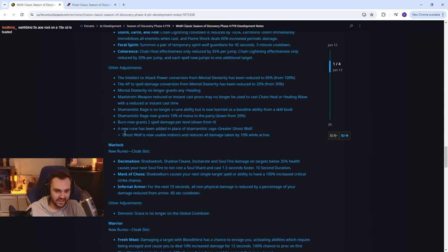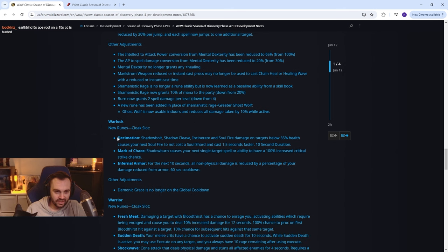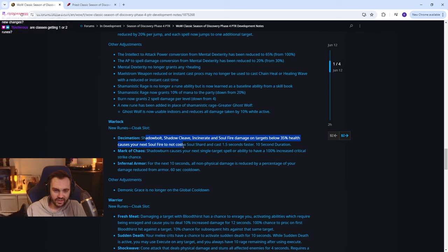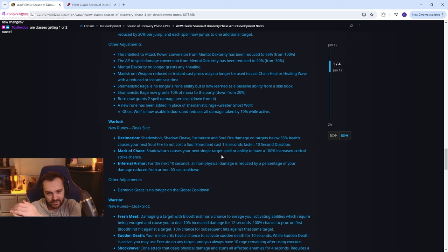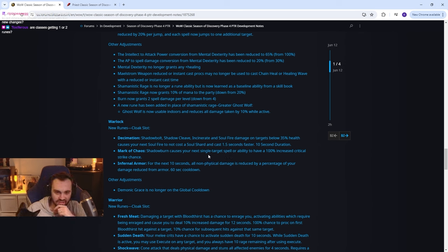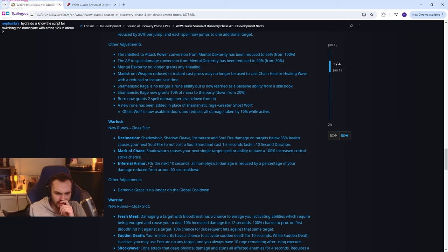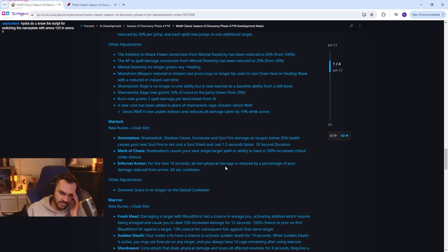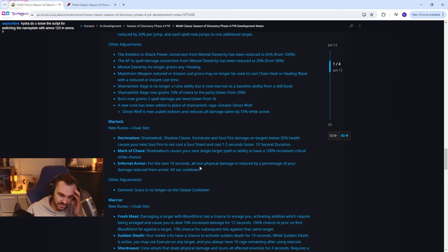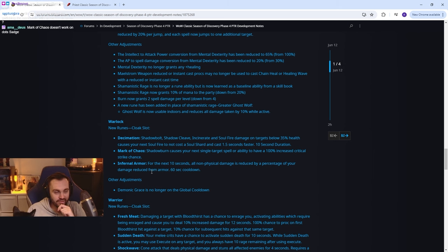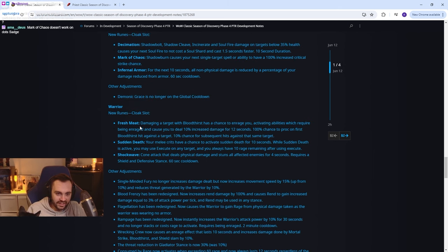Warlock: Decimation, shadow bolt shadow cleave incinerate and soul fire damage on targets below 35% causes your next soul fire to not cost a soul shard. Mark of Chaos: shadow burn causes your next single target spell or ability to have 100% crit, nice for destro. Infernal Armor: for the next 10 seconds all non-physical damage is reduced by a percentage of your damage reduction from armor. So it's like a cloak, kind of interesting. So warlocks just getting even tankier, good to see it.